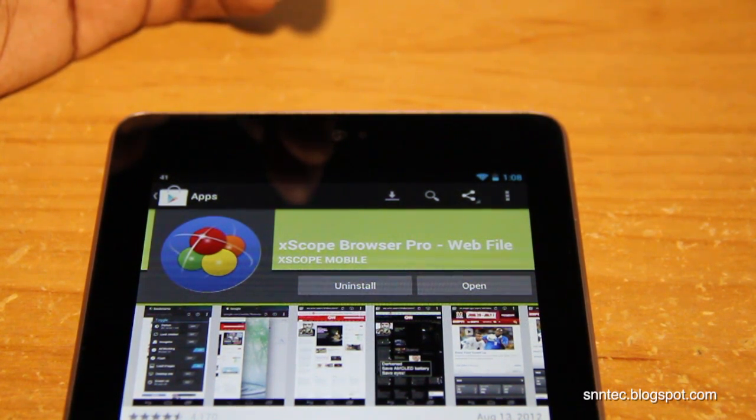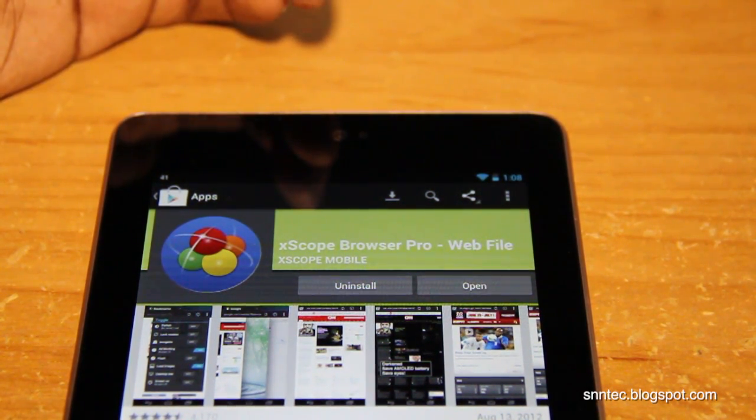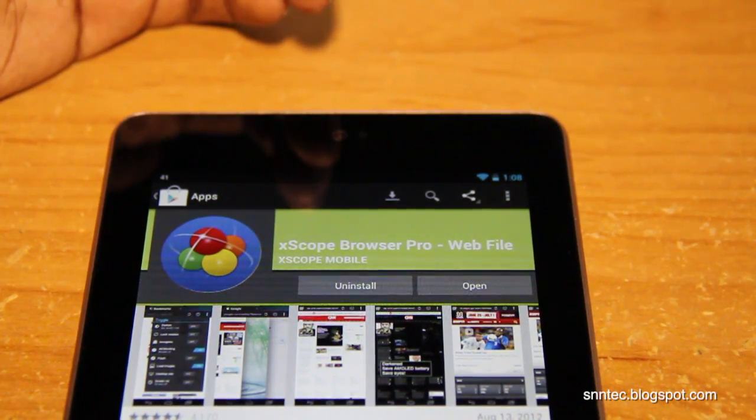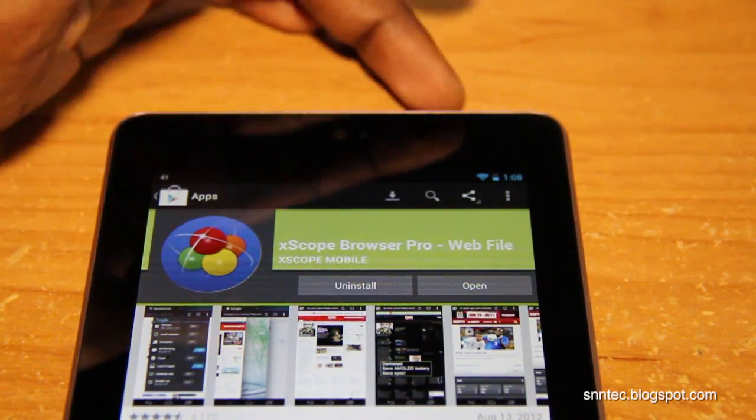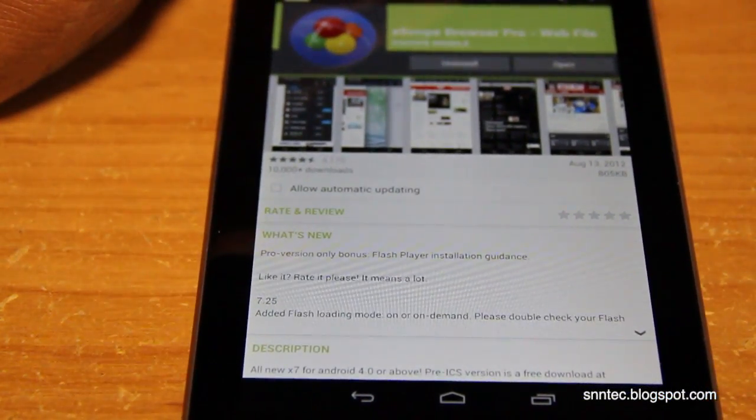This browser right here alone enables you to have Flash. I tried a few different methods and a few different other browsers that say Flash works but I ran into all kinds of issues.